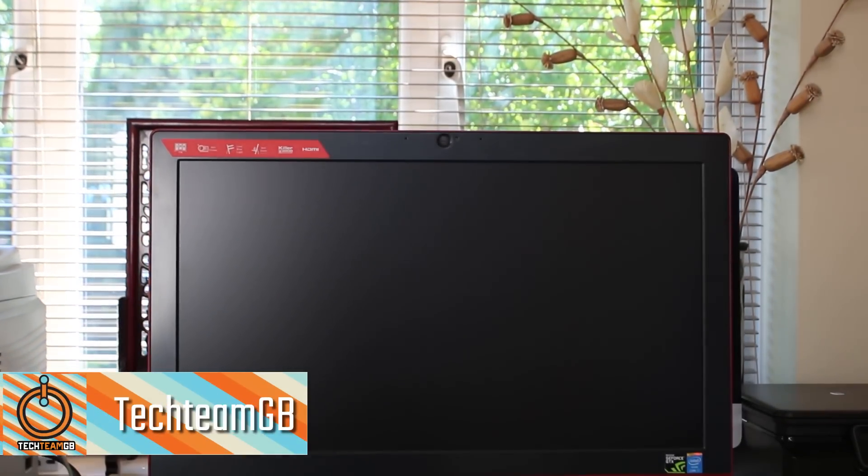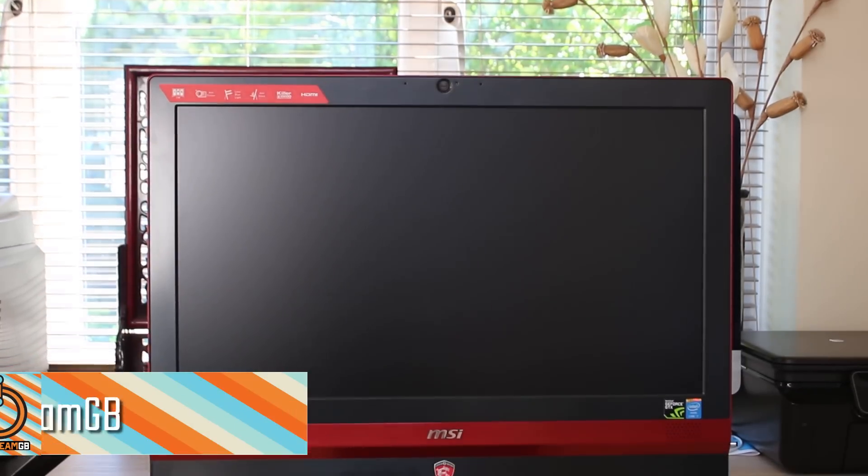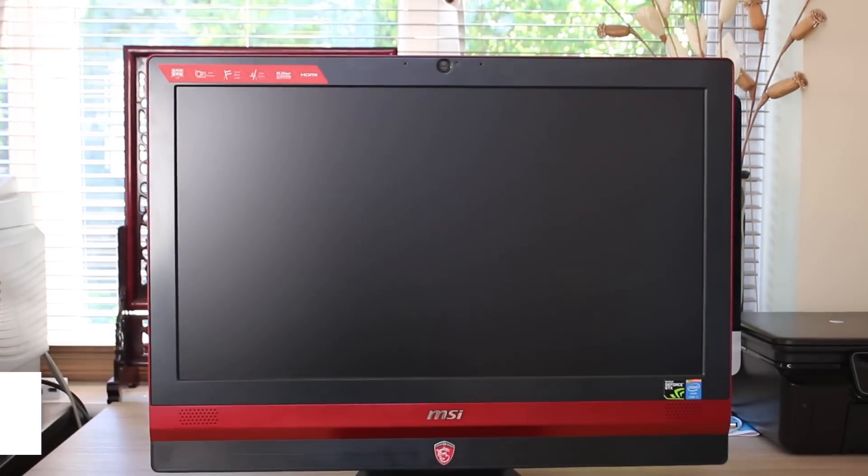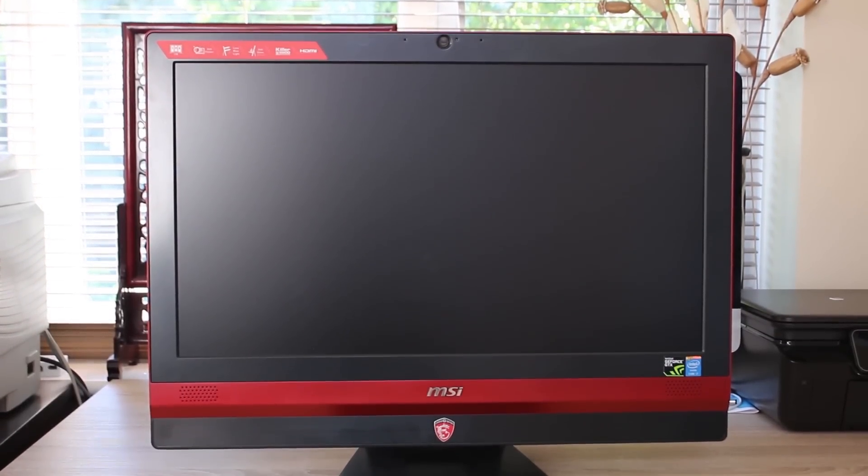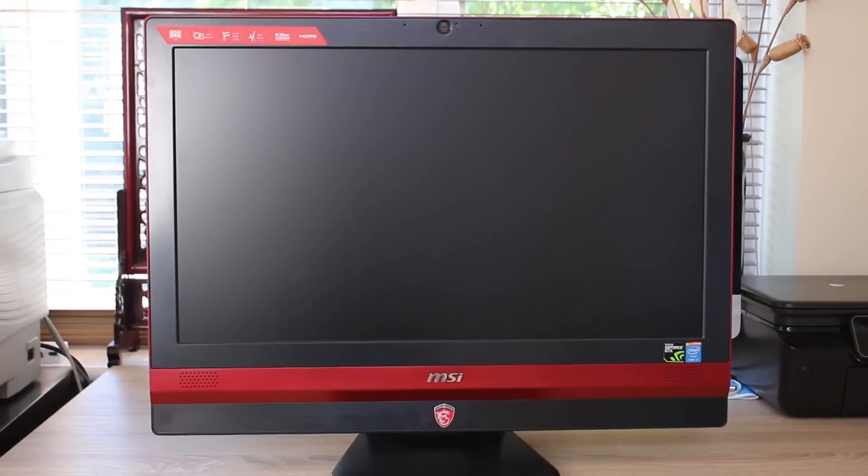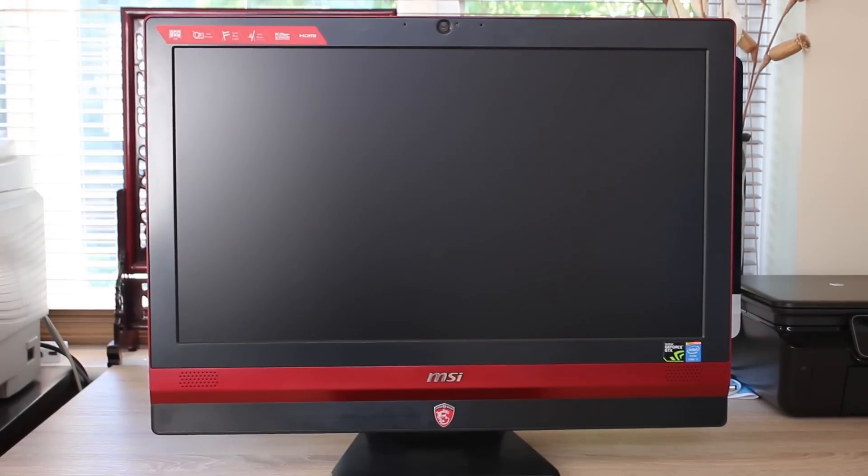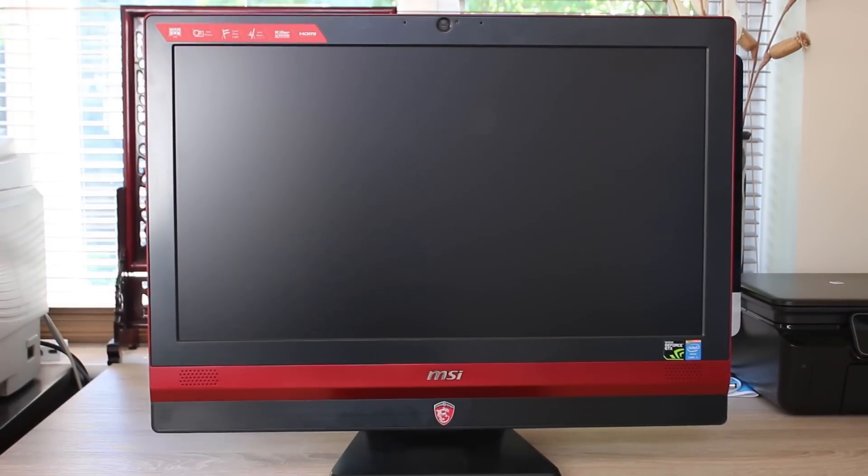It features a 23.6-inch, otherwise known as the 24-inch, 1080p IPS panel. It's a pretty good-looking device with some rather thick borders, but with a relatively good reason.